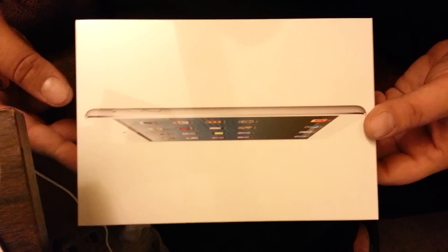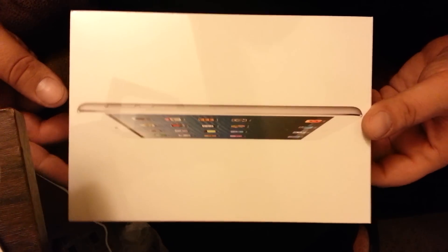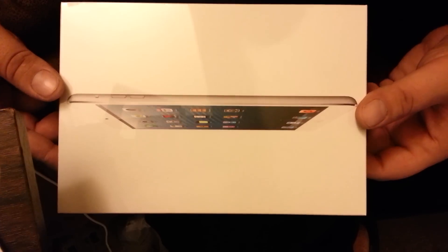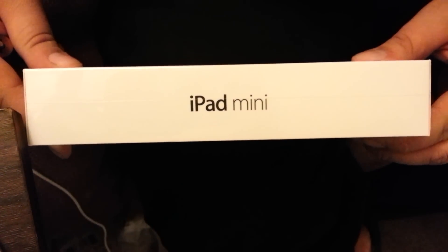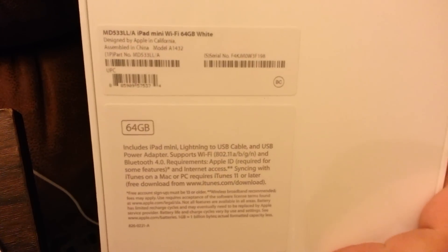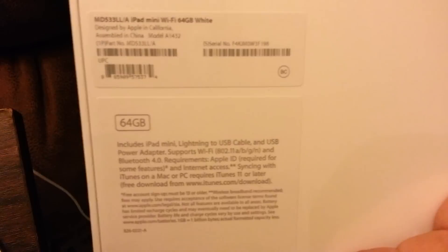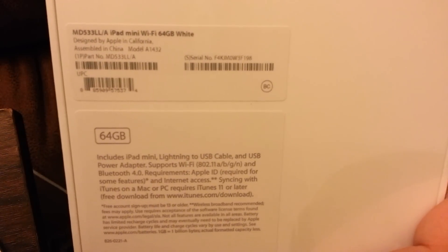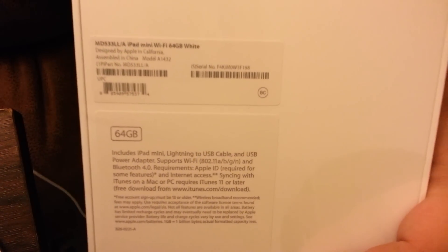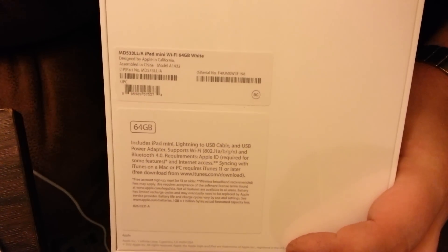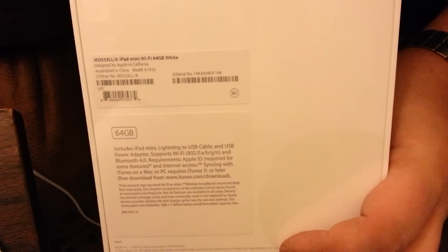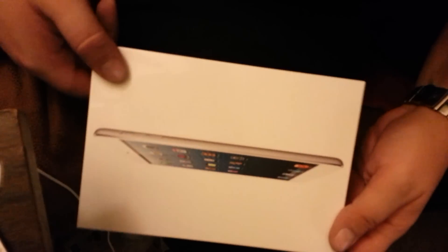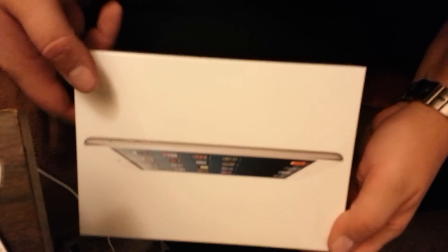Alright, so this is an unboxing video of an iPad mini, iPad mini 64 gig. I just got it and I figured I'm going to do a little video of unboxing it, and this is a white version of an iPad mini 64 gig.